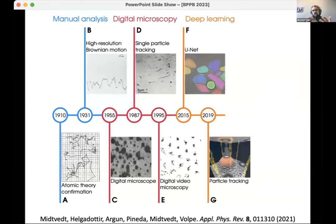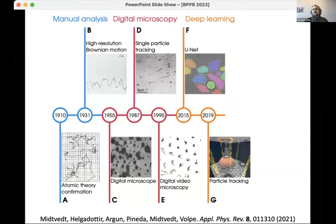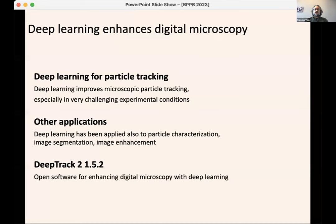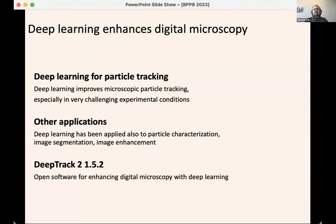The most recent revolution in this field, in the last decade or less, has been the introduction of deep learning. Here you see an example of a U-Net, which was a very groundbreaking way of segmenting pictures. We also entered this field a few years ago, providing new software called DeepTrack to perform many microscopy tasks with deep learning. So really now is the time when microscopy and deep learning are coming together.